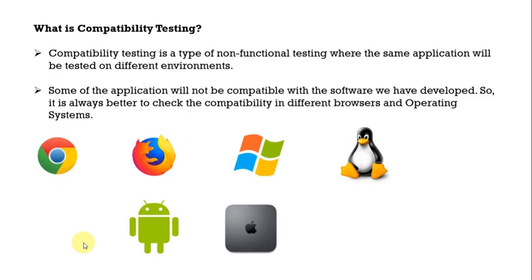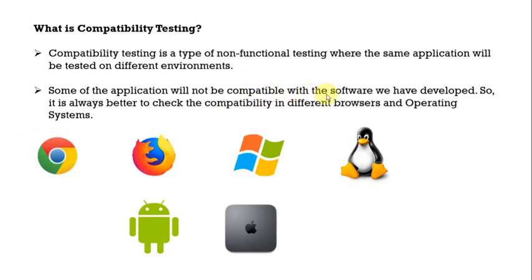If suppose your application is used by the users, say suppose you have mobile application, at that time you might have to check for different OS versions or else you have to check in both iPhone as well as Android whether your application is behaving properly or not.